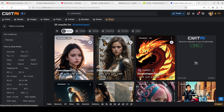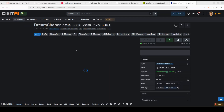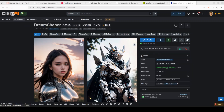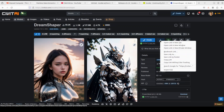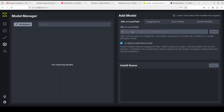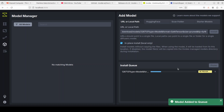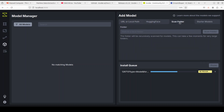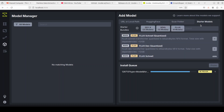Here's the DreamShaper 8 model on CivitAI. To install it in InvokeAI, right-click the download arrow on the right-hand side, copy the link, go to InvokeAI, paste the link, and click Install. If you already have a model locally, you can use the in-place install option. You can also scan a folder for any existing models, download from Hugging Face, or use the starter models provided on the right-hand side.